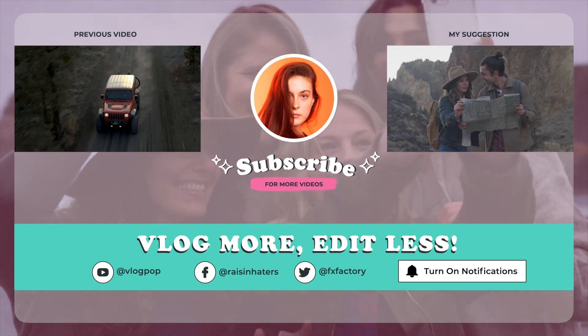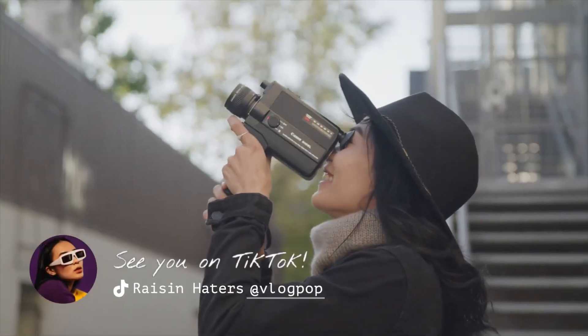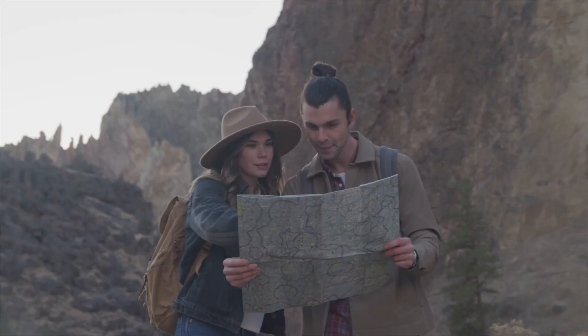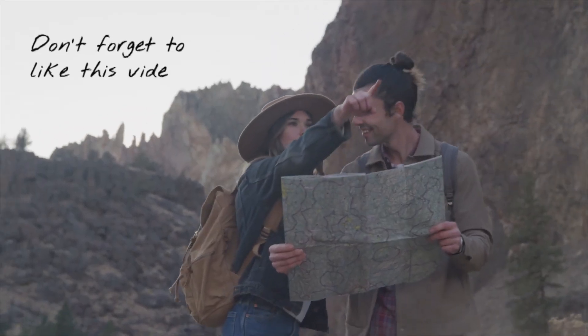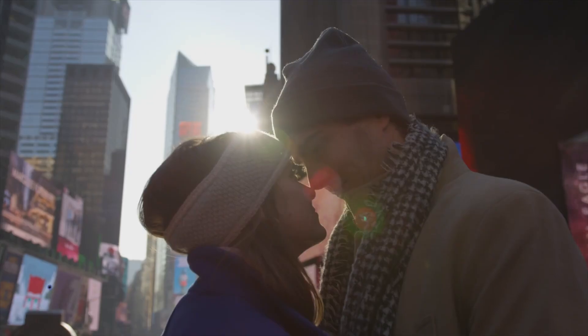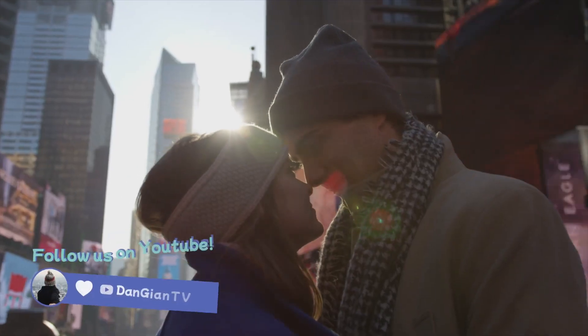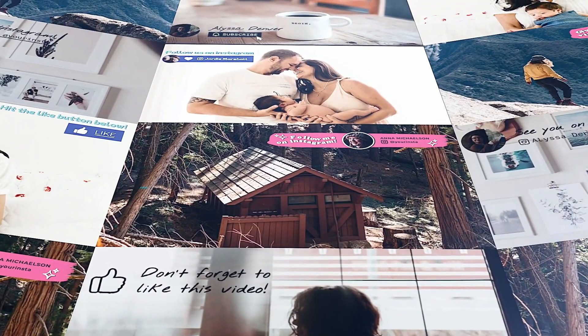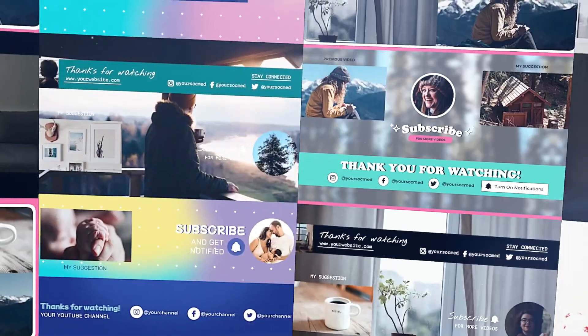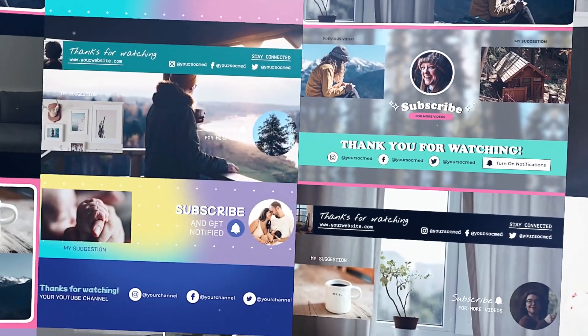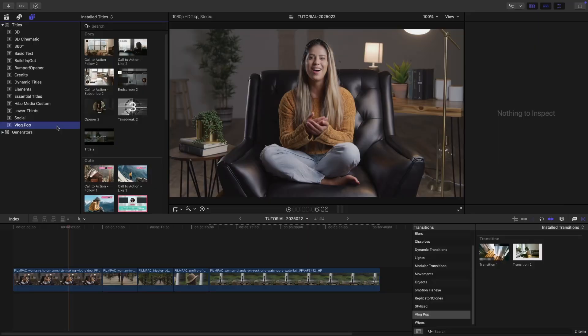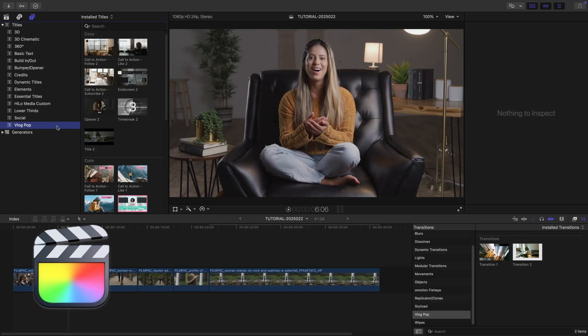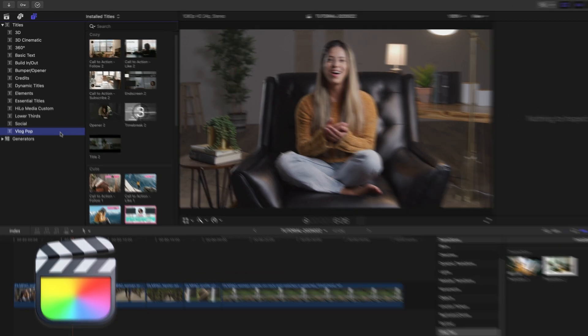VlogPop is vlogging made easy with 23 Final Cut Pro vlog-themed titles, effects, and tools tailored for vlogging on YouTube. This product was created exclusively for Final Cut Pro by Stupid Raisins.